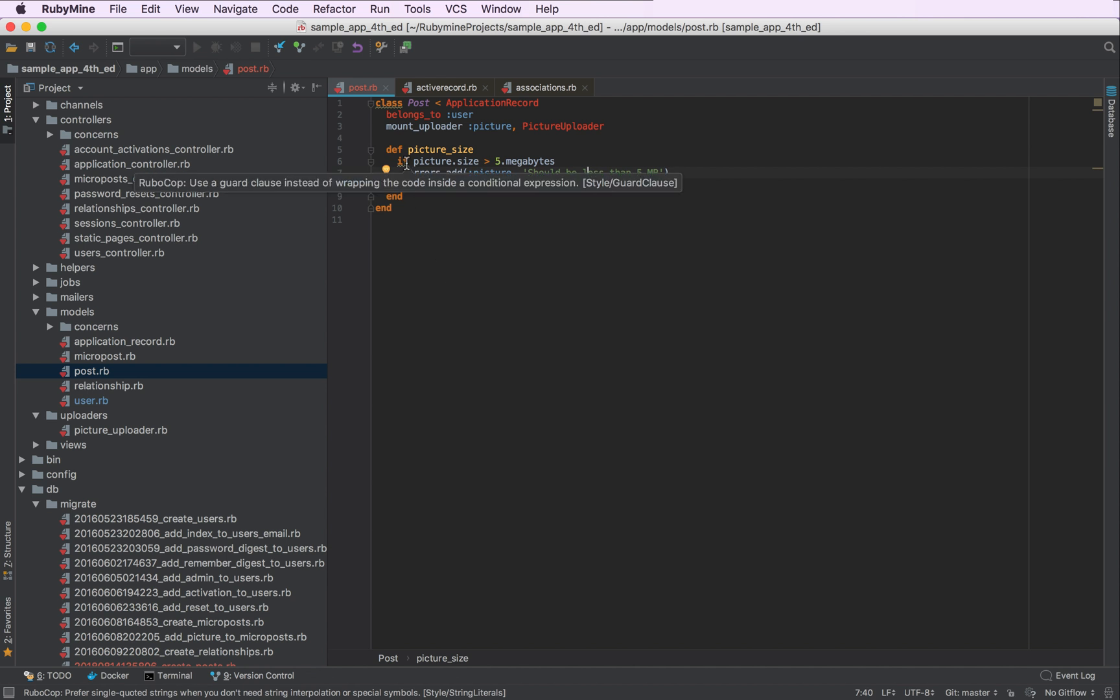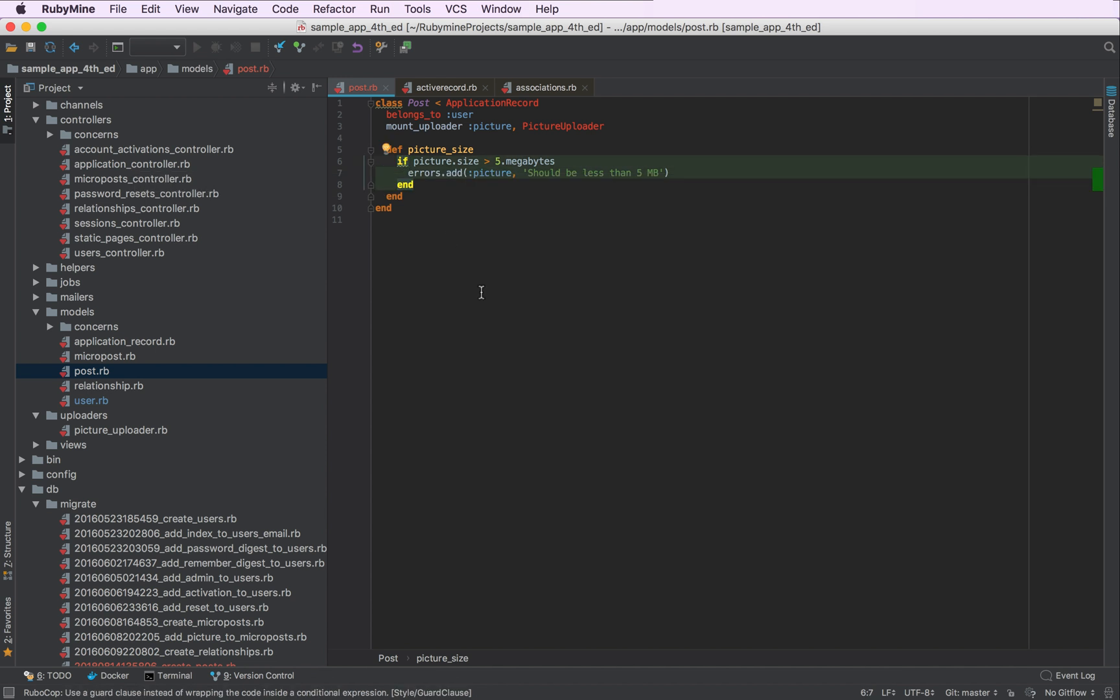First of all, here we have a multi-line statement instead of a one-liner. Unfortunately, RuboCop doesn't provide a quick fix for that, but RubyMine does.